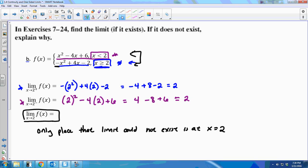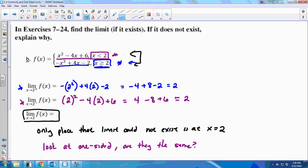Look at the one-sided limits — are they the same? From the right it approached 2; from the left it approached 2. So the limit as x approaches 2 is 2. If, say, the left-side limit had been negative 7, it wouldn't approach the same place, and the two-sided limit would not exist. If the one-sided limits agree, the two-sided limit equals that value; if they don't agree, the two-sided limit does not exist.